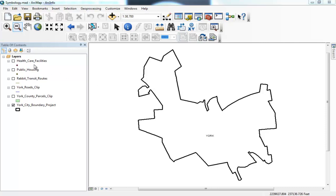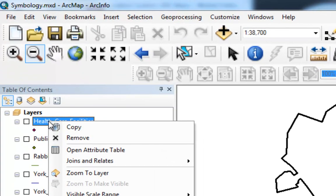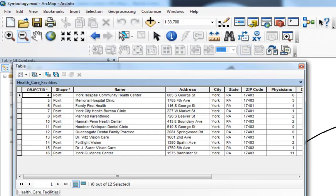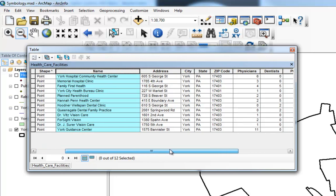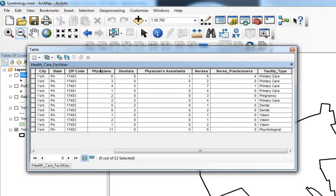The first thing I'm going to do is focus on healthcare facilities, and I'm going to right-click on healthcare facilities in the table of contents and open up the attribute table. I'm just going to try to get a look at what data is available for us to map. You can see we have the name and the facility, an address, city, state, zip. We have the number of physicians at each clinic, the number of dentists, physician assistants, nurses, nurse practitioners, and the facility type.